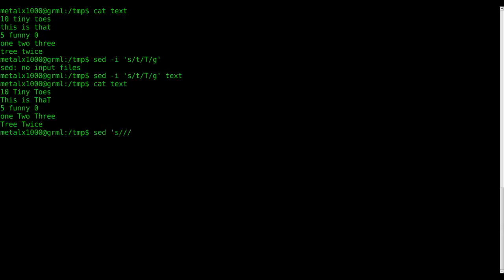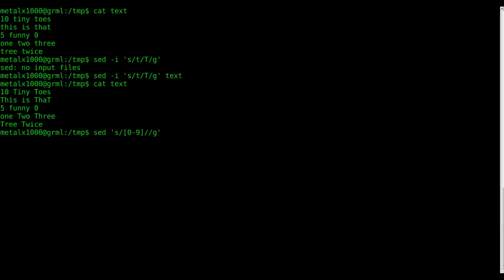If I say sed—and again, we've got inside our single quotes here an s for substitute, g means global which means we're modifying all instances that we're looking for—I can say inside square brackets here 0 dash 9, meaning look at all numeric characters.